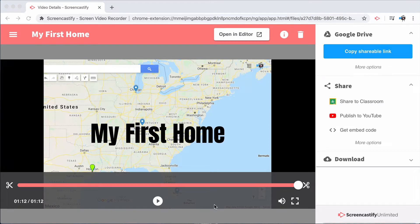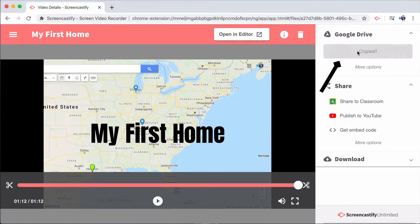Now that the video is completely edited, it's time to share it with your audience. We're back at the video page where you'll find all of our sharing options. Selecting the blue Copy Shareable Link button on the top right will copy the video's unlisted link to your clipboard.